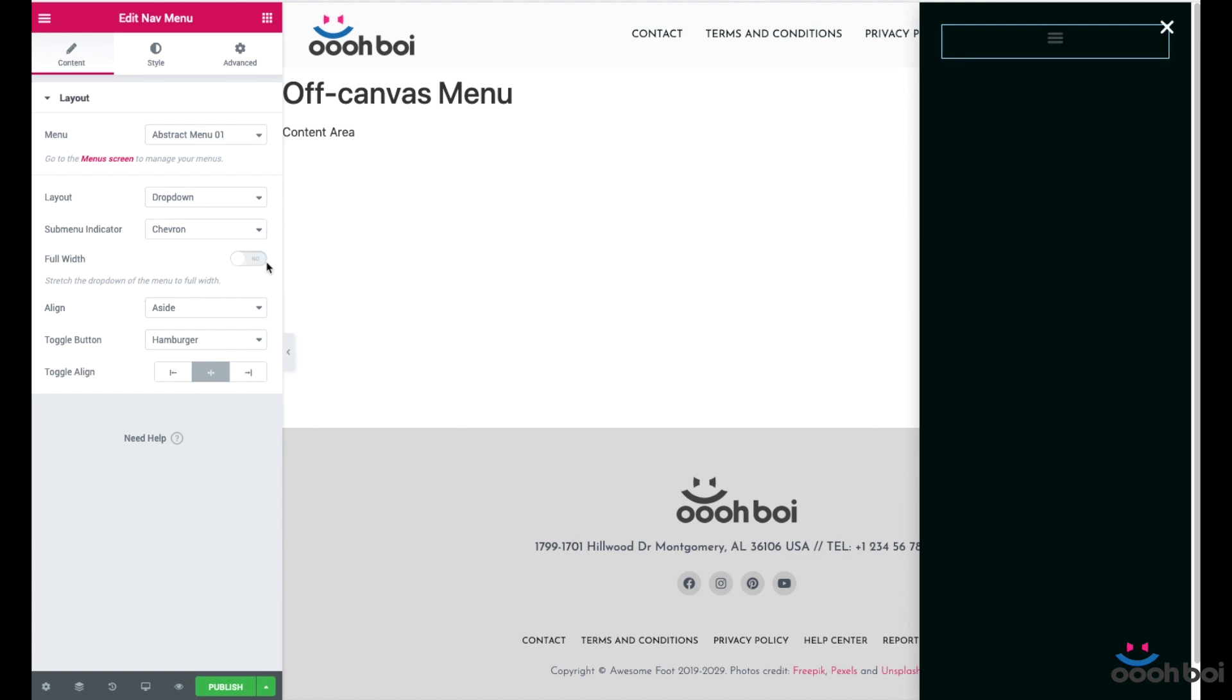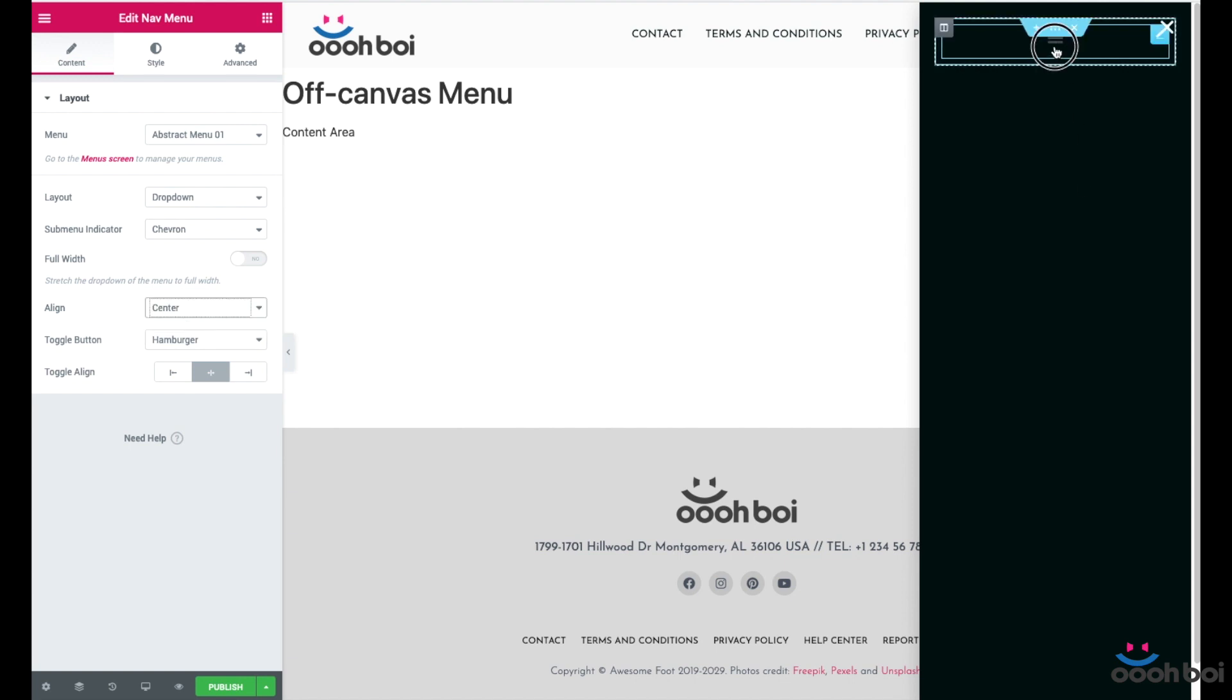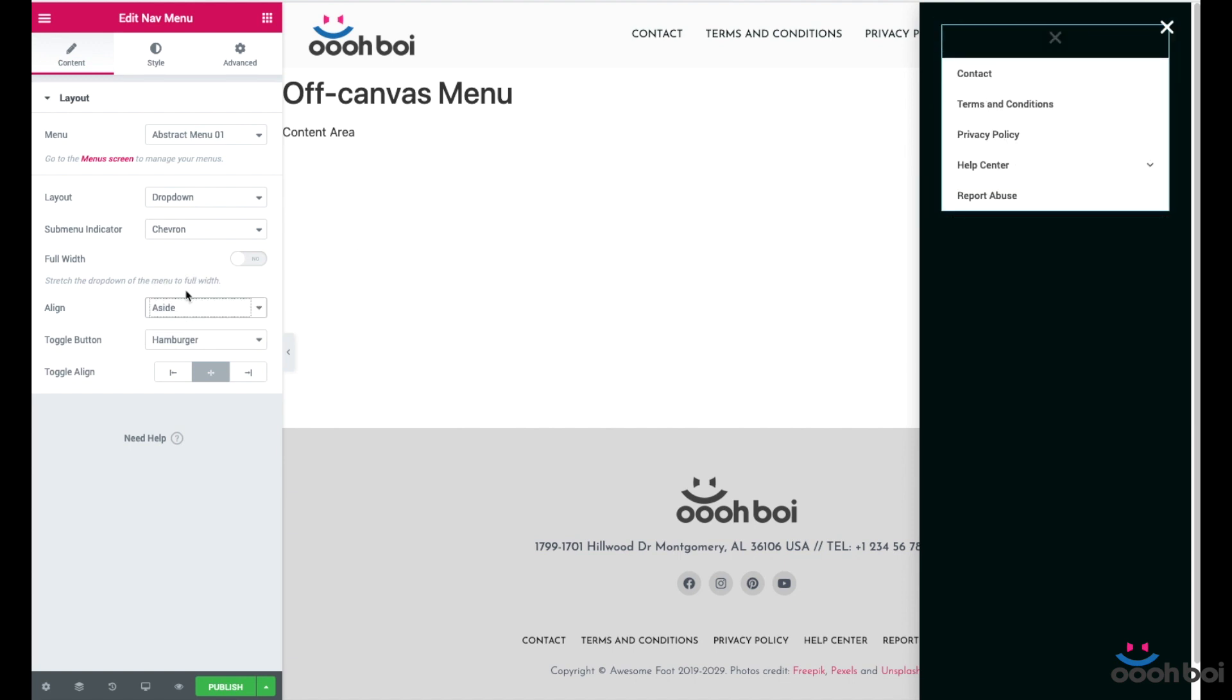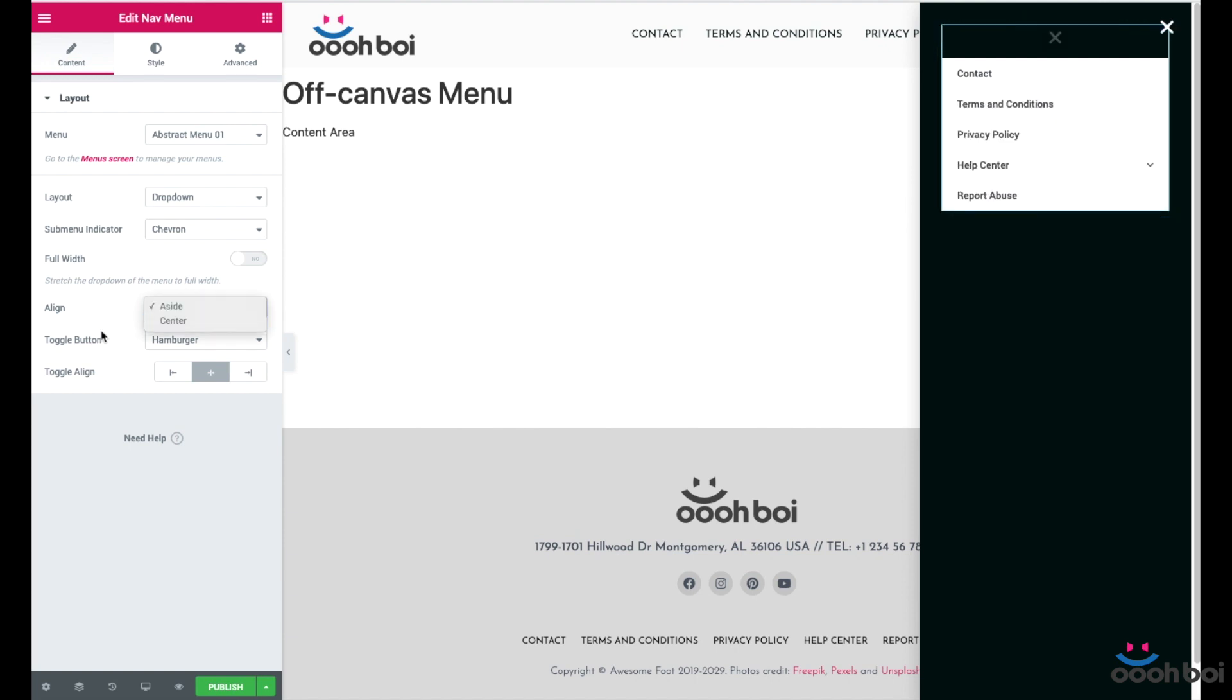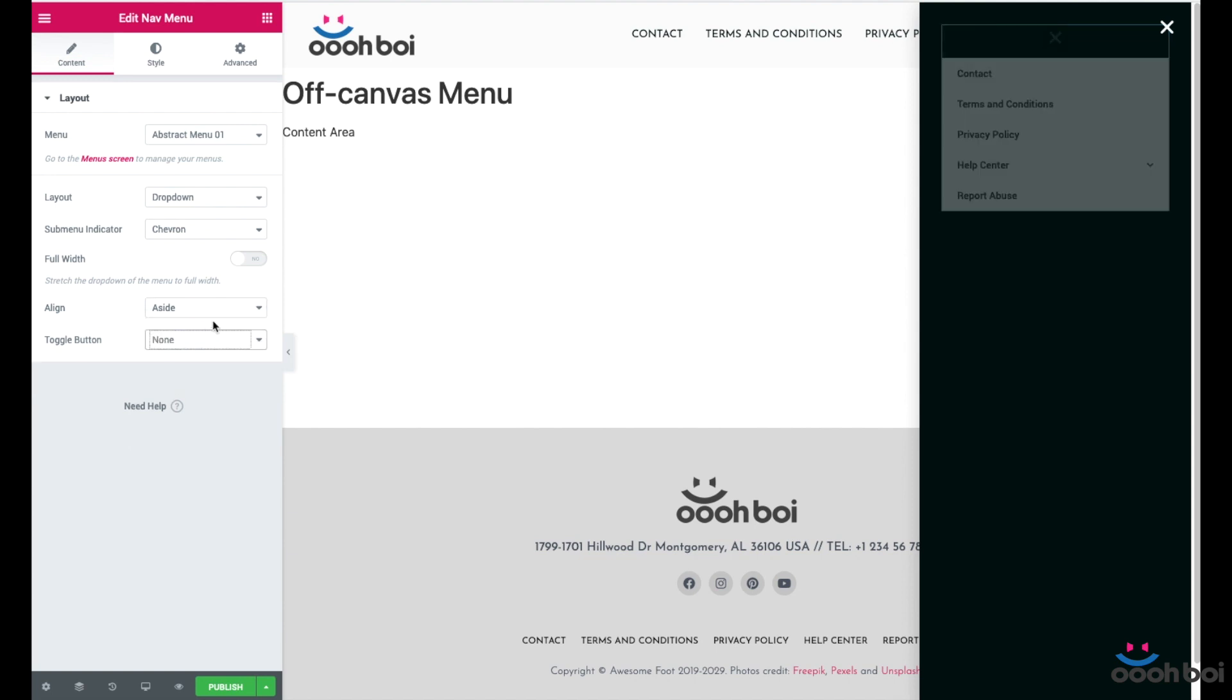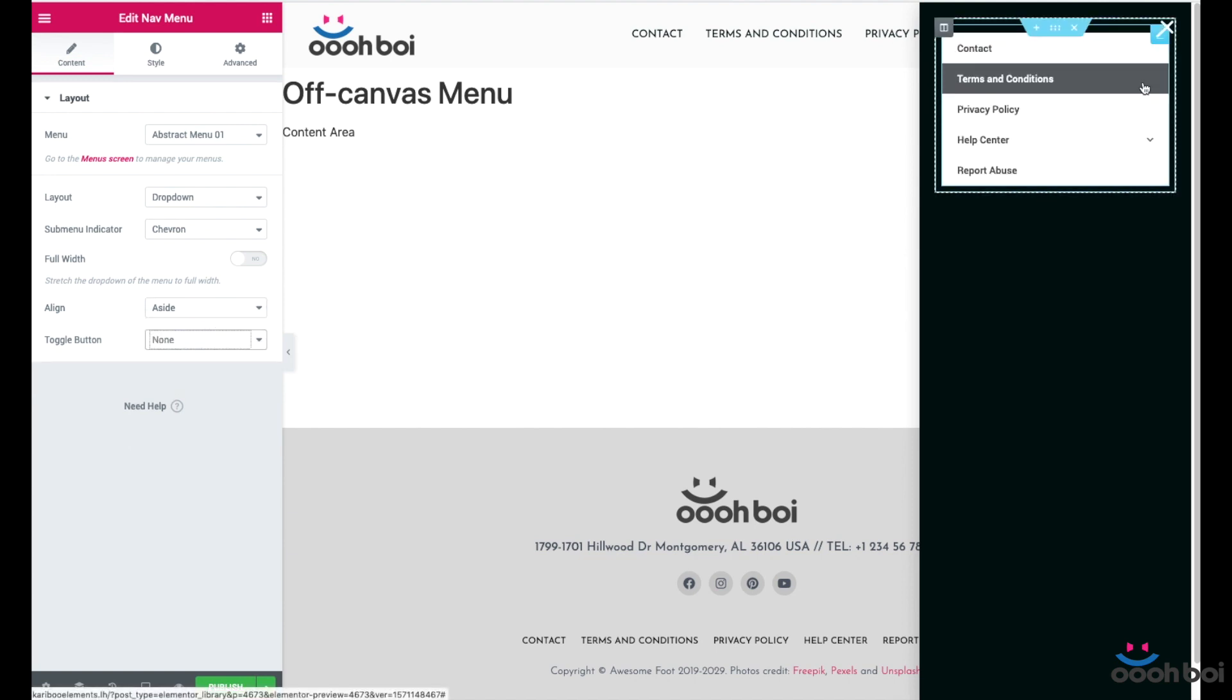Sub menu indicator, I'm going to select Chevron. Chevron is nice. Align is going to be aside. That will make the menu items align to the left hand side. Another option is to make the items align to the center however for some reason Elementor does not allow items alignment to the right hand side. Toggle button, none. We don't need another hamburger icon because very soon we are about to make our own.